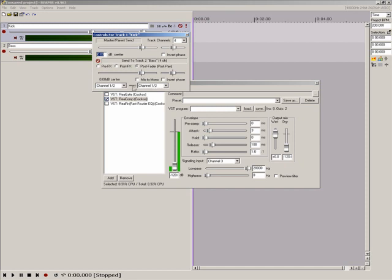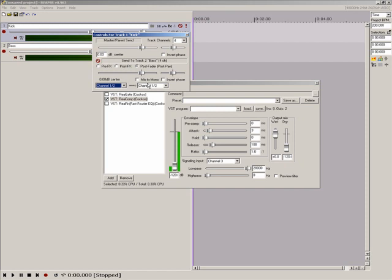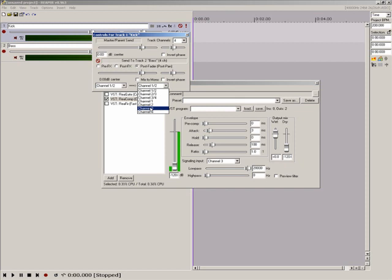Here's how simple it works. Choose one and two on the left drop down, as you just want the kick to send. Choose channel three on the right drop down, since that's the channel you're using for the signaling input to track two's compressor.